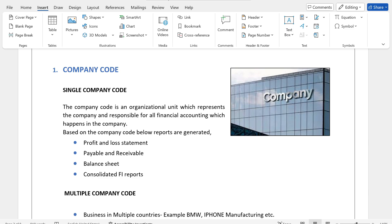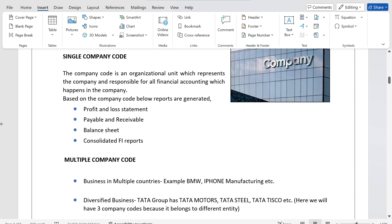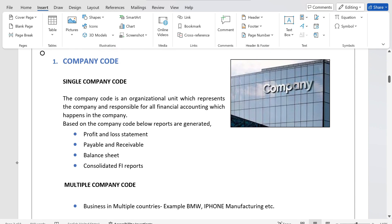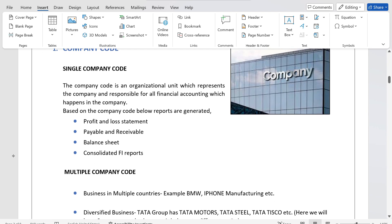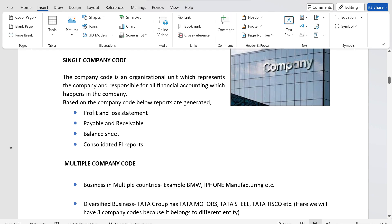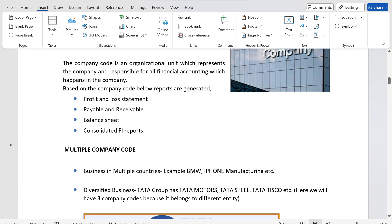Hello guys, welcome to my YouTube channel SAP Formula. In the last class we saw in detail about interview tips for SAP SD. In today's class, let us see the importance of enterprise structure. Many know the configuration steps to create enterprise structure, but most don't know the importance of it — why we create enterprise structure. In this class, let us understand the theory and the meaning of each organizational unit.